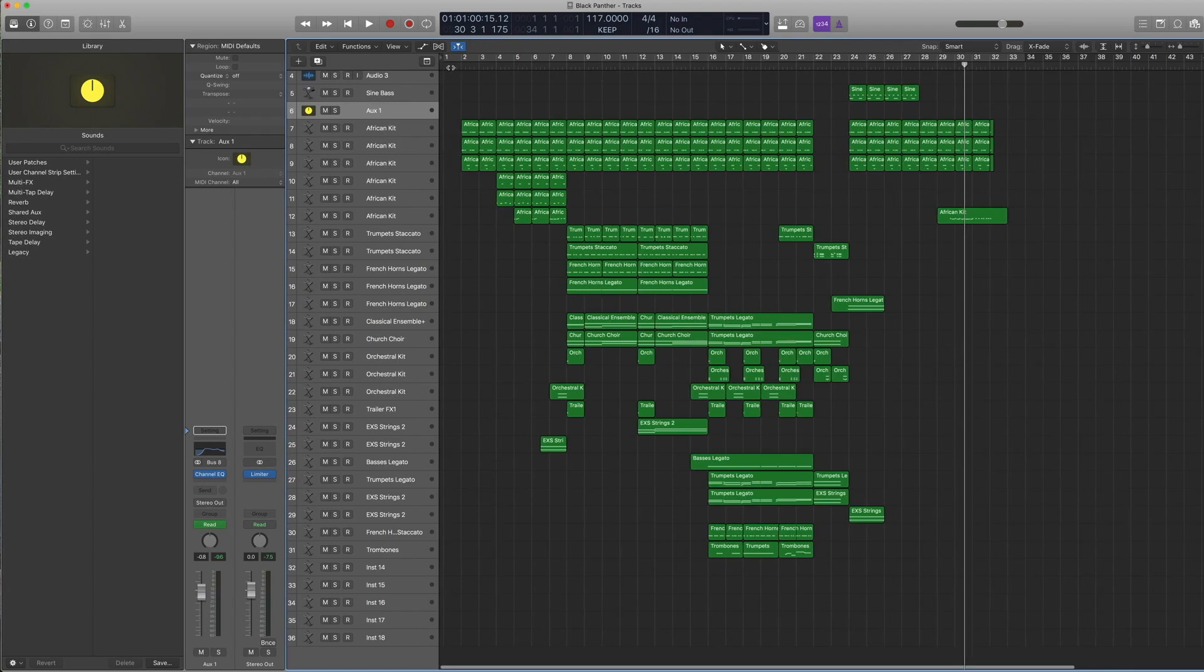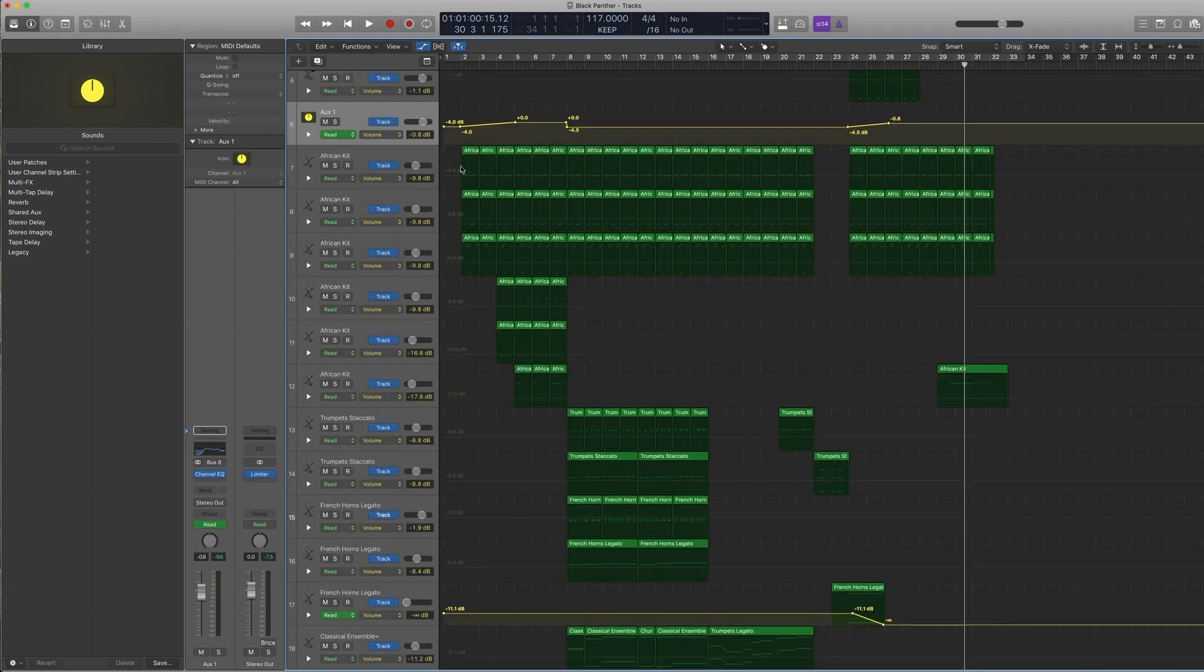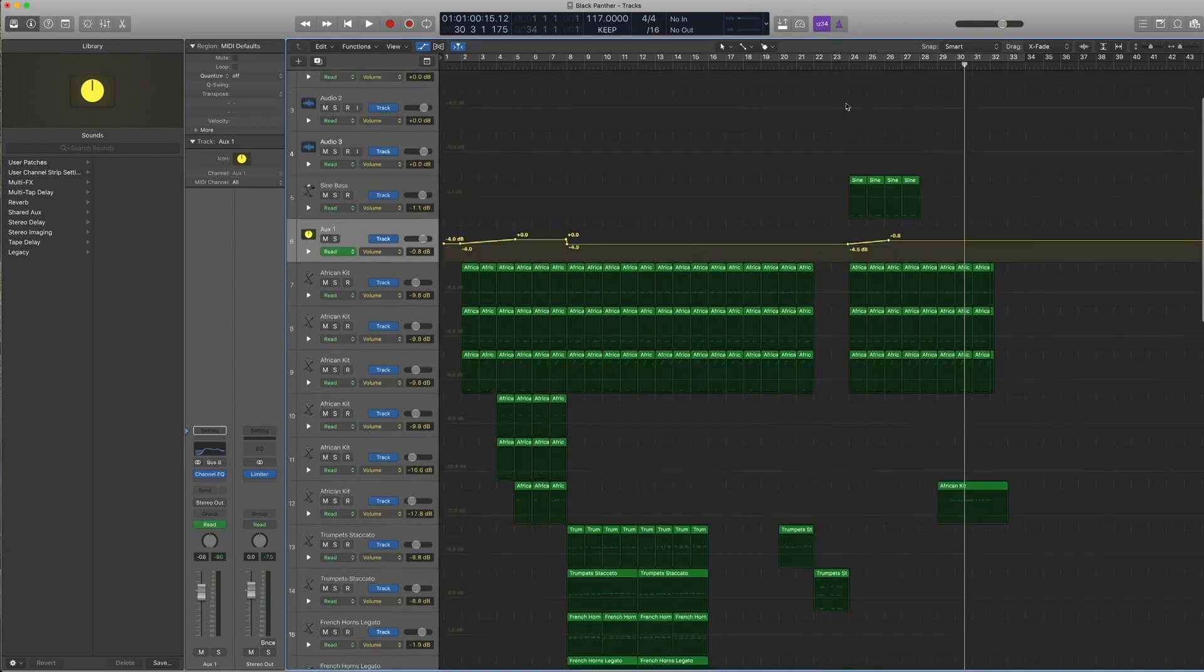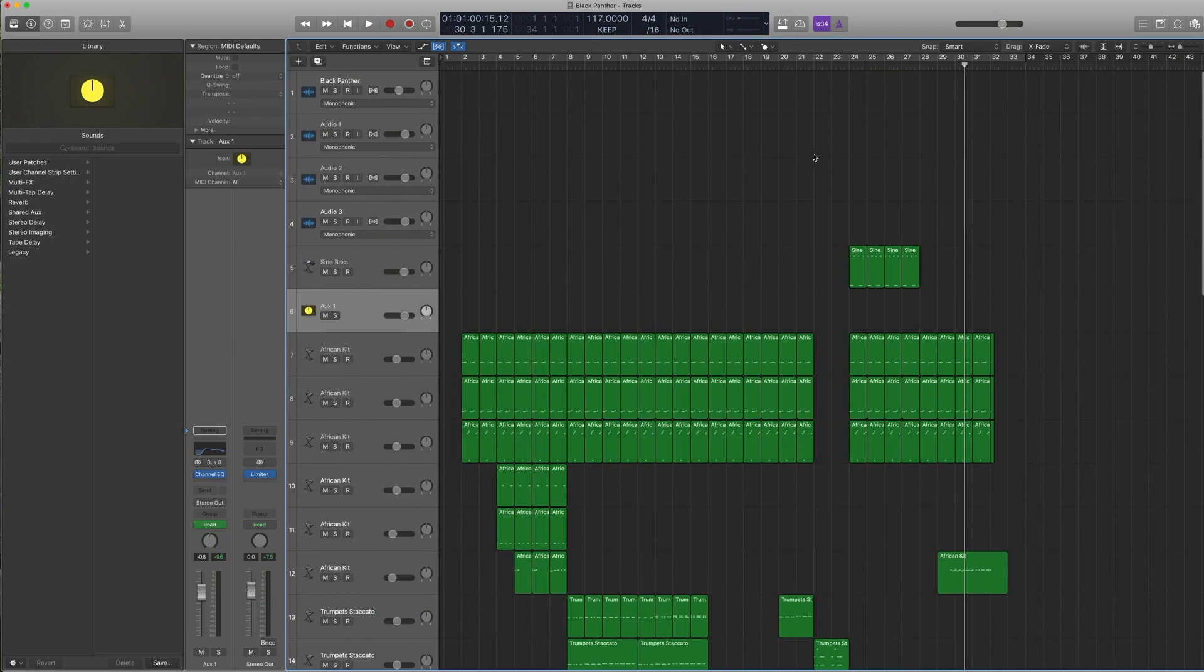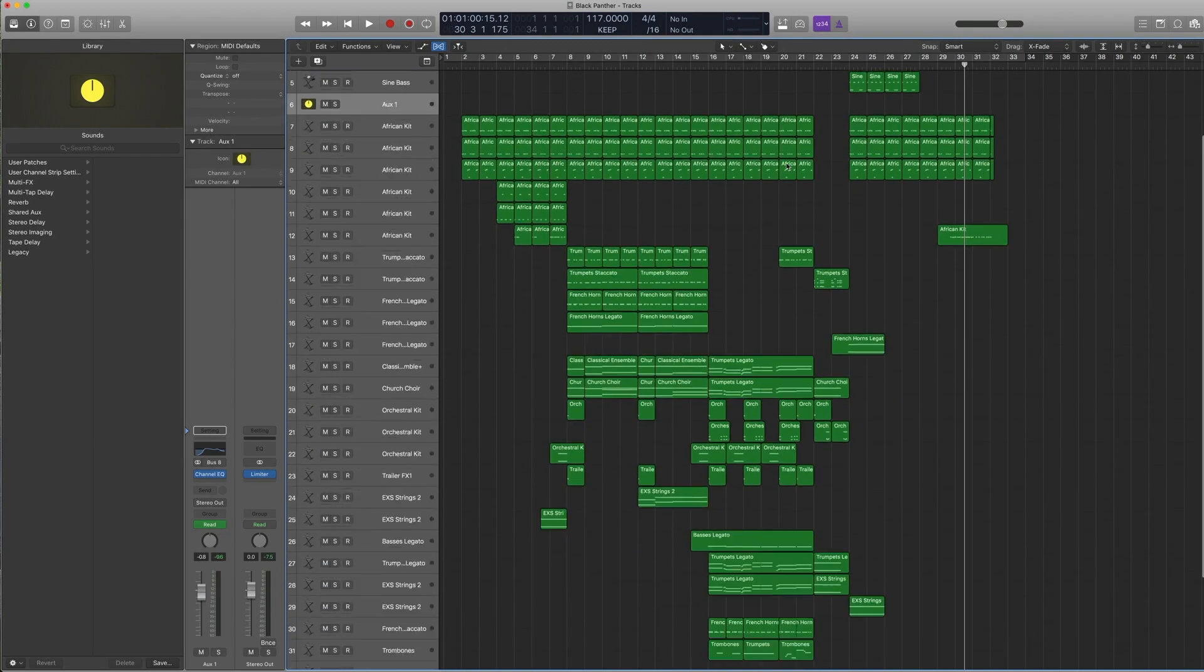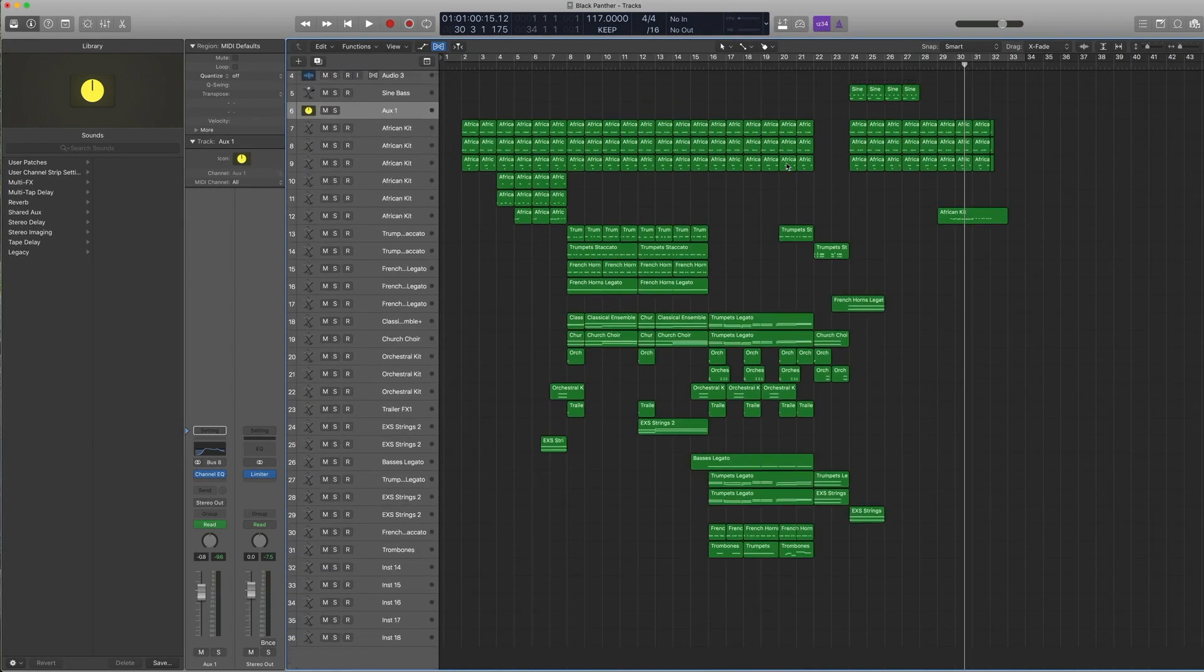If you open automation, you can see that the aux track is actually automated, so you can automate the entire African instrument. You can see it sort of goes up right here, and when the orchestra comes in, it sort of comes down, and right at the end sort of creeps back up again. And that's kind of it for this track.